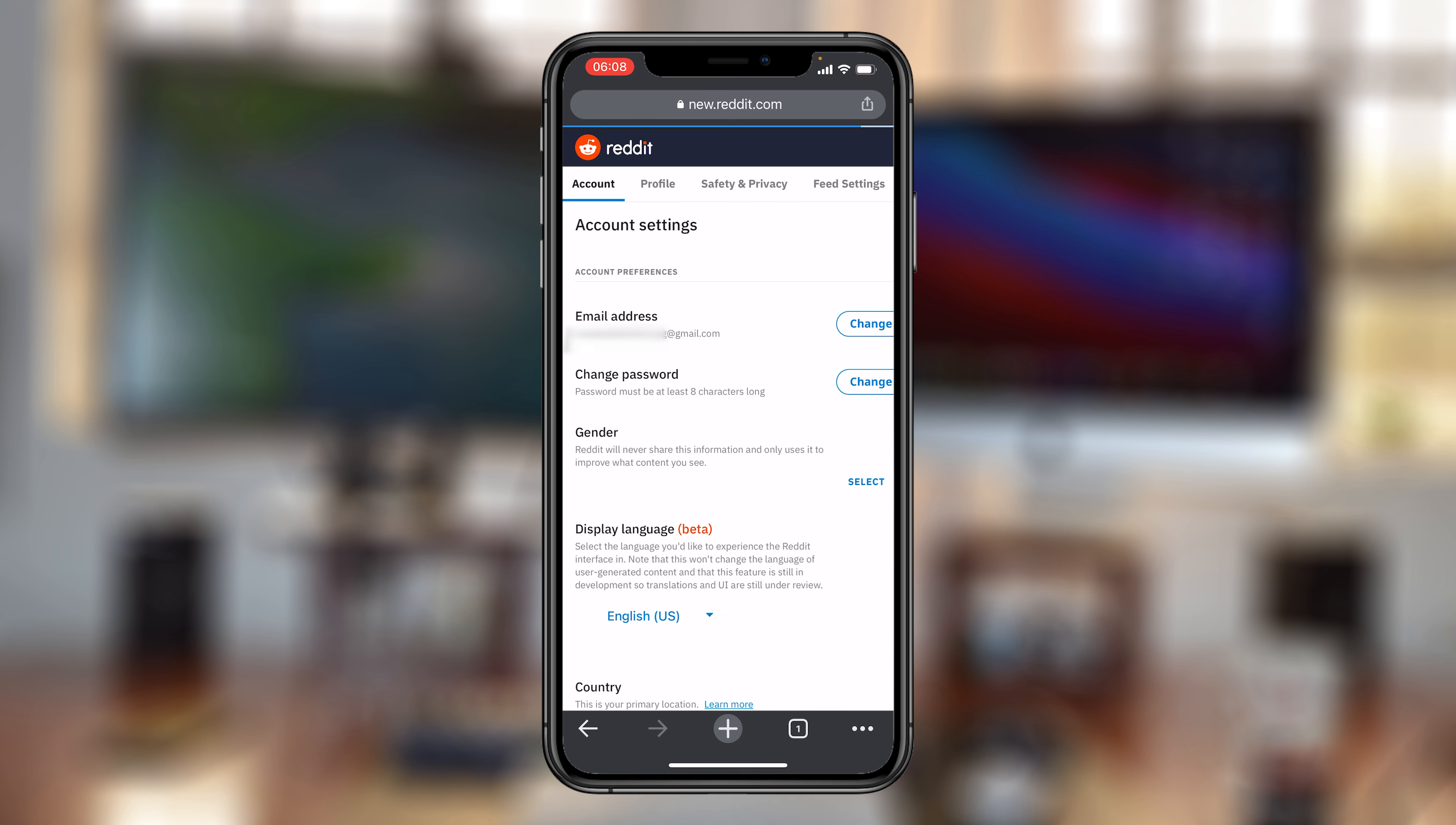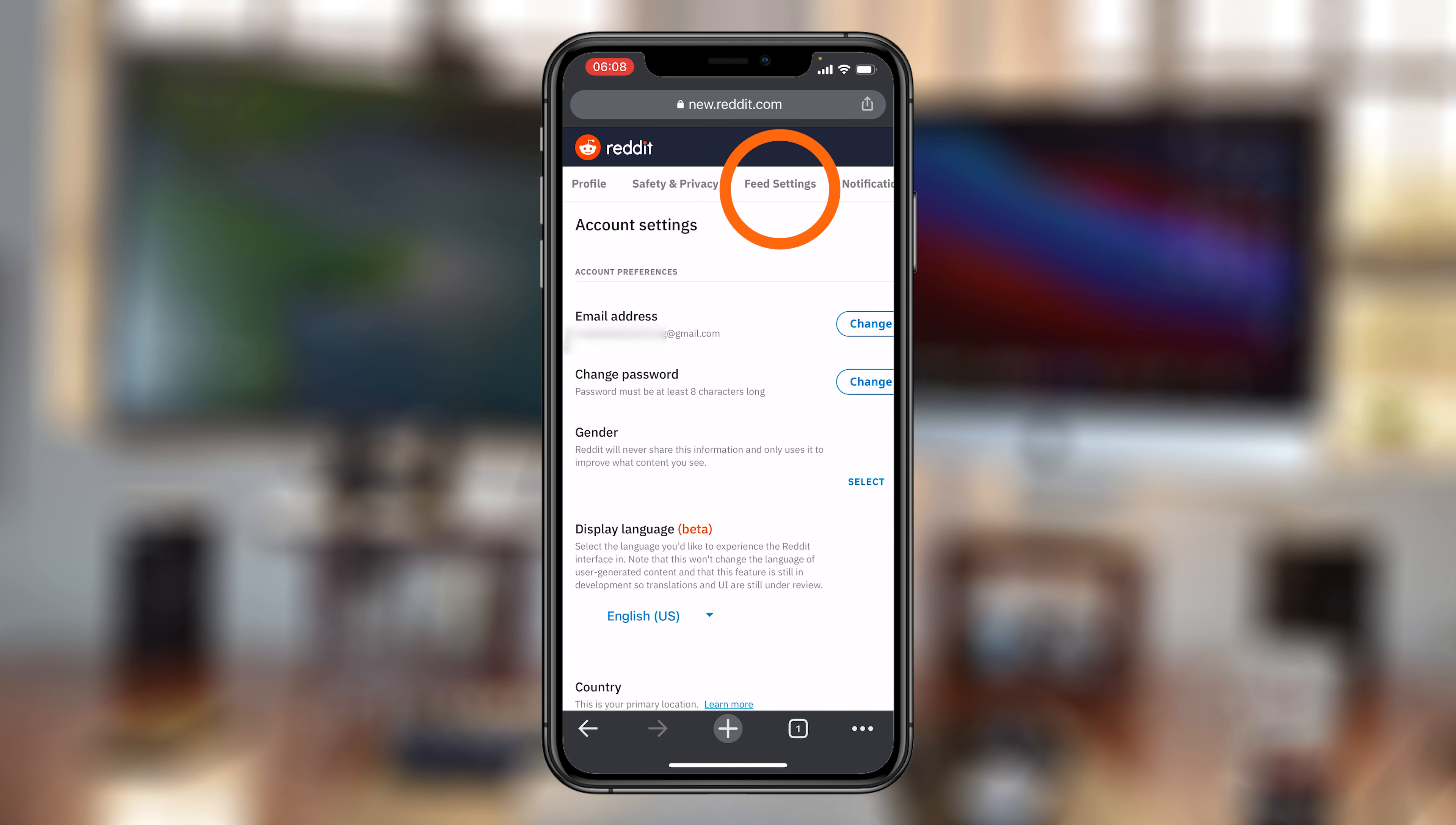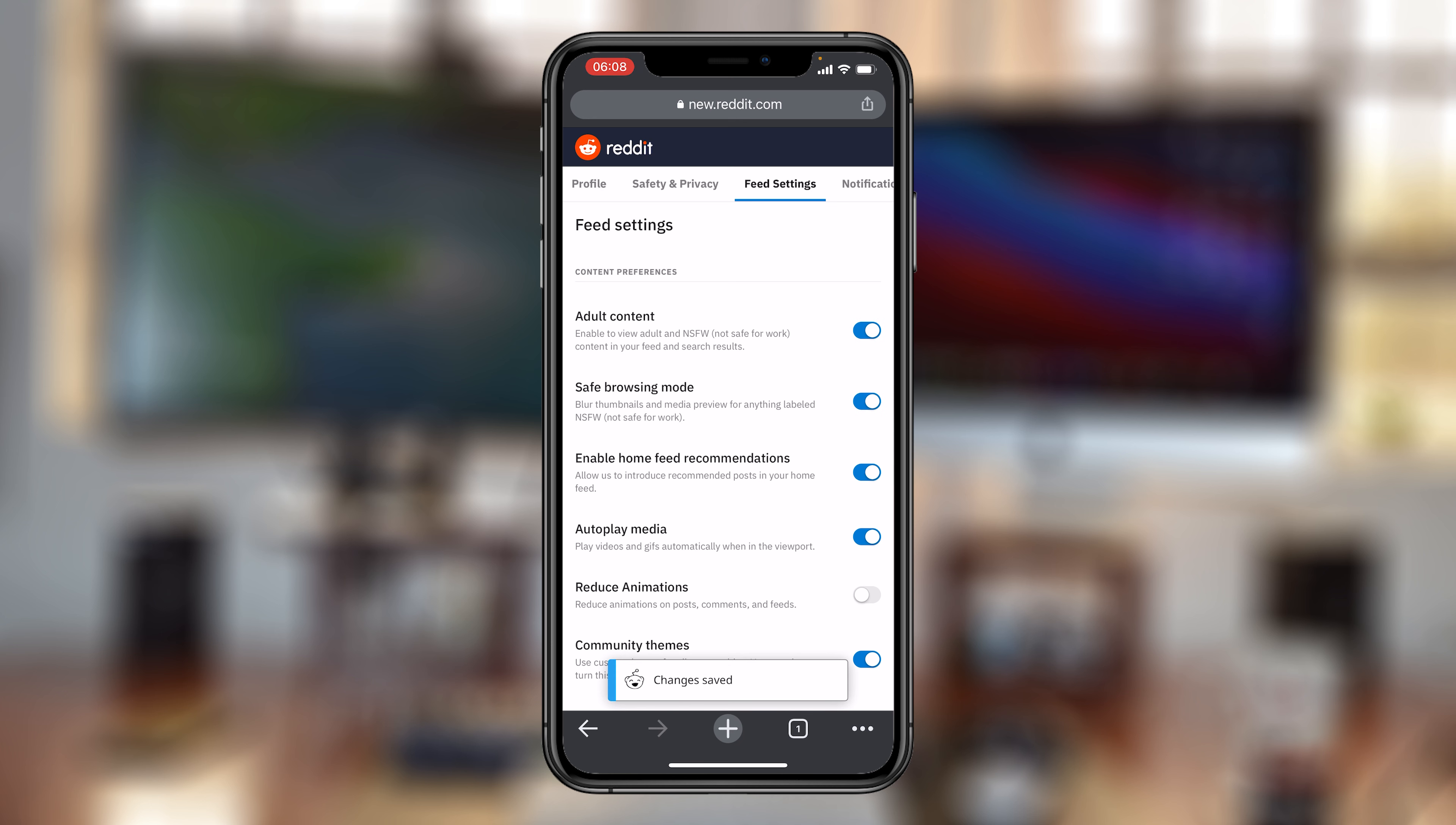On the Account Settings page, make sure you select the Feed Settings tab at the top there. And then from here you'll see the Adult Content toggle button. So now as you can see, adult content is disabled, but if you want to enable it, you can simply turn on that toggle button and it's going to enable adult content, or rather NSFW content, on your Reddit account.